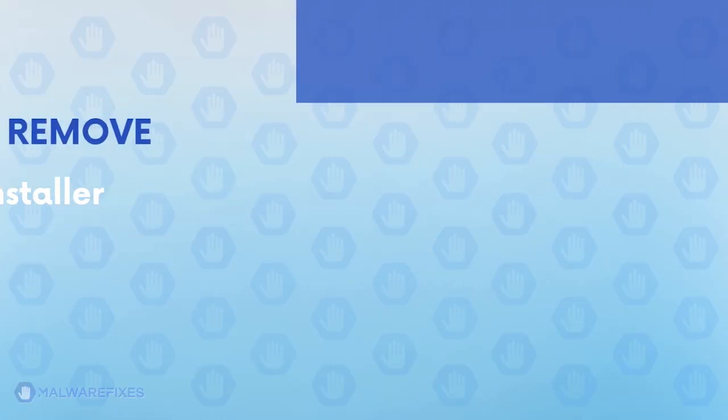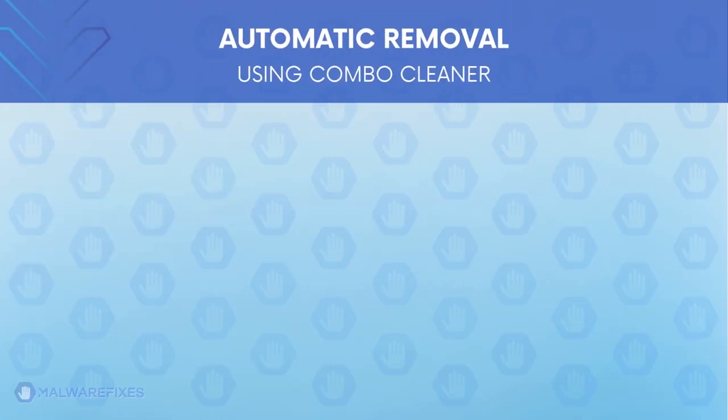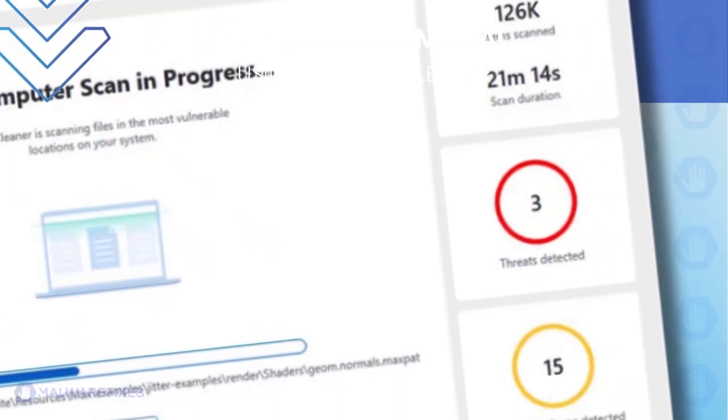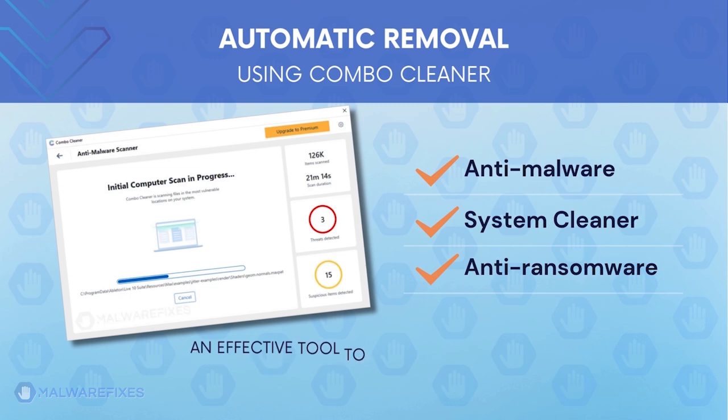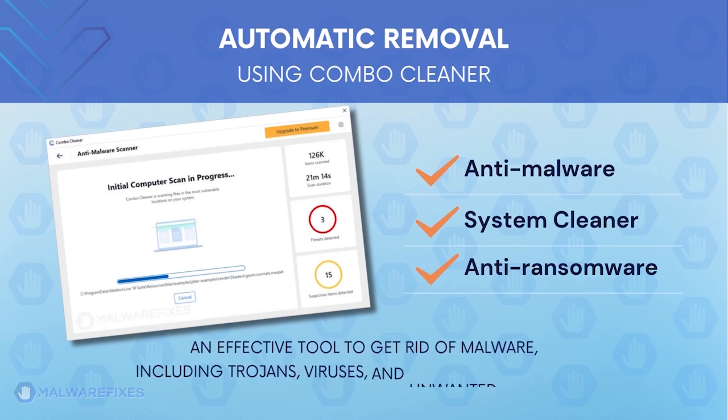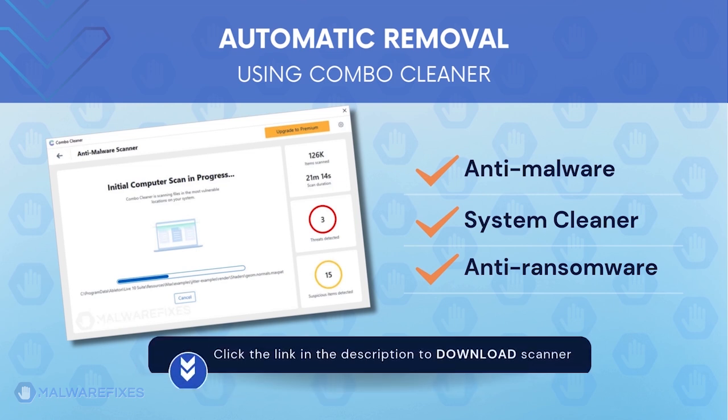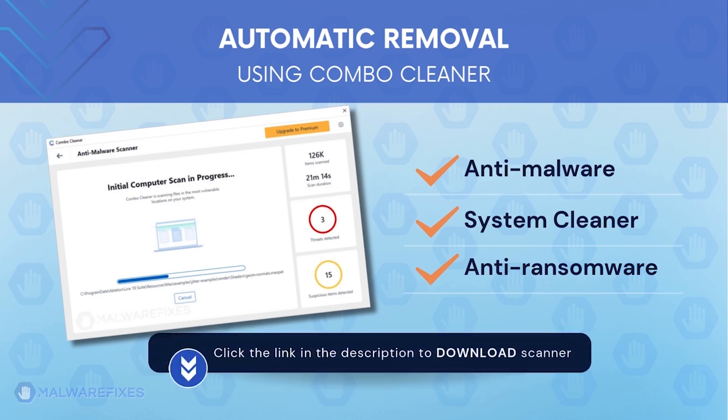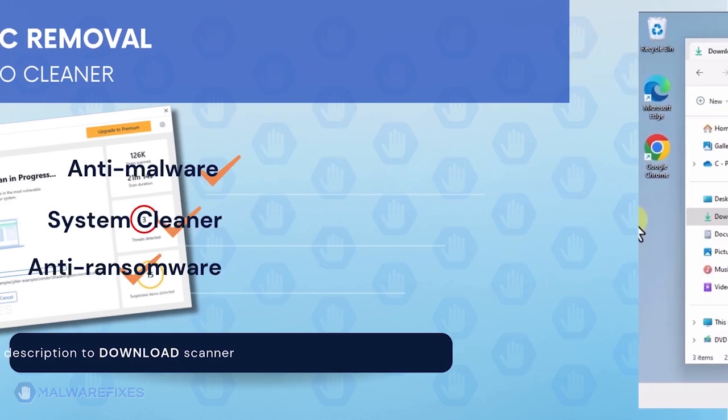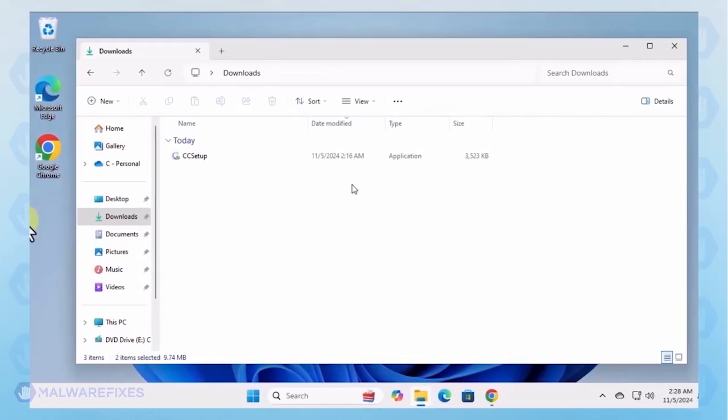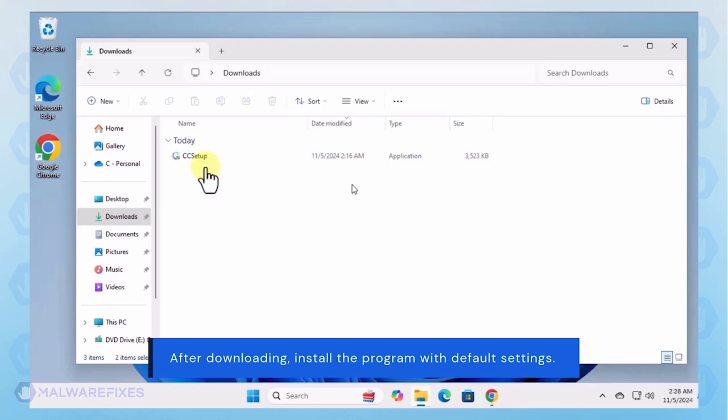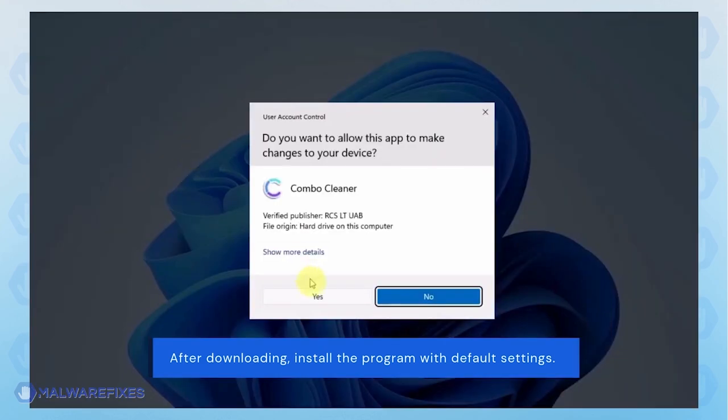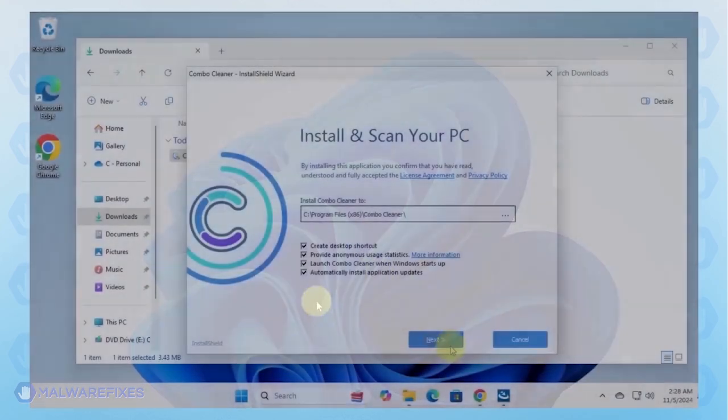First, let us proceed to automatic removal using Combo Cleaner. Combo Cleaner is an anti-malware, system cleaner, and anti-ransomware tool effective for getting rid of harmful malware, including adware, viruses, and unwanted programs. To download Combo Cleaner, please click the link in the description. After downloading Combo Cleaner, proceed with its installation in the same manner as you would with other programs.